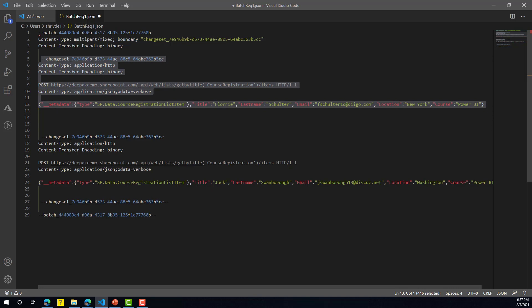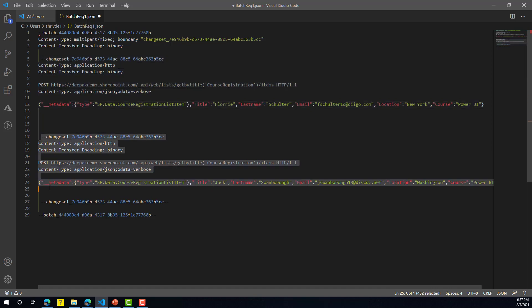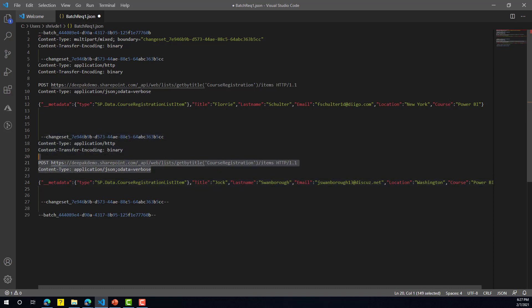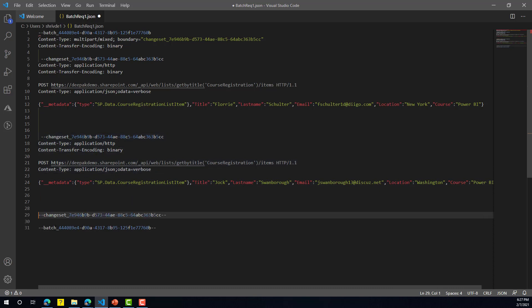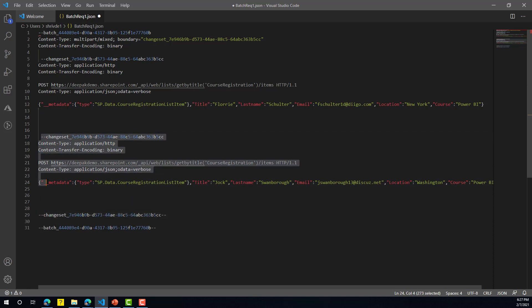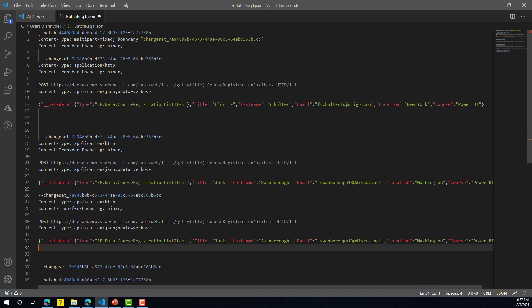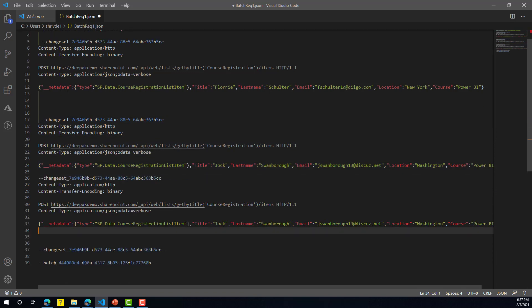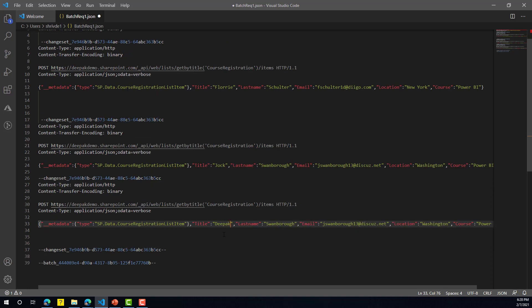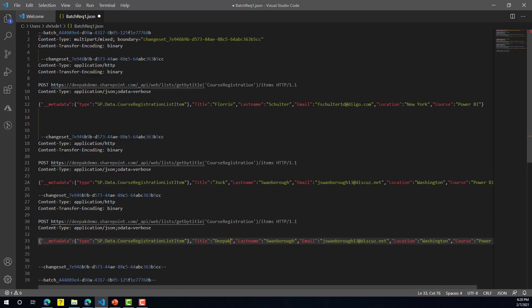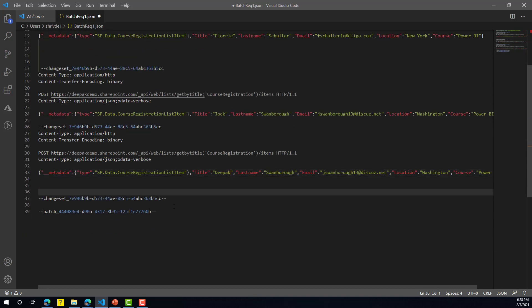This whole section is your first request. You then repeat the same structure for each additional item — only the data changes. For a second or third item, you repeat the same format and change the item data. To close the request, you close the changeset and close the batch, and that becomes your complete batch request.